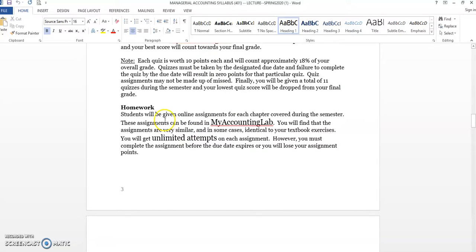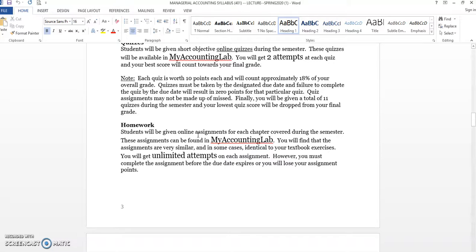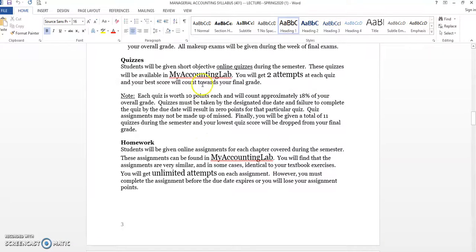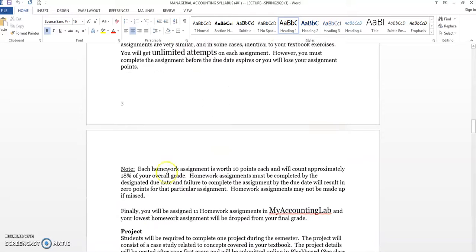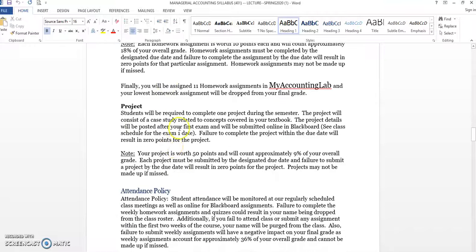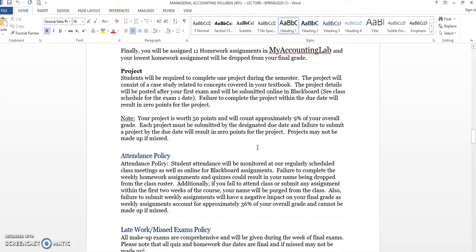Very similar to homeworks. You do those through My Accounting Lab. I do give you unlimited attempts on the homework. Just make sure you get those in by the due dates because your points do add up, and it would hurt you if you don't get those submitted. But that's the difference - the quizzes, you get two attempts, and the homeworks, you get unlimited attempts. On the project, you'll get that once we get about the midpoint of the semester. I've got that listed in the course outline. And, of course, I'll talk in class about that as well. That's going to be worth 50 points or about 9% of your overall grade.